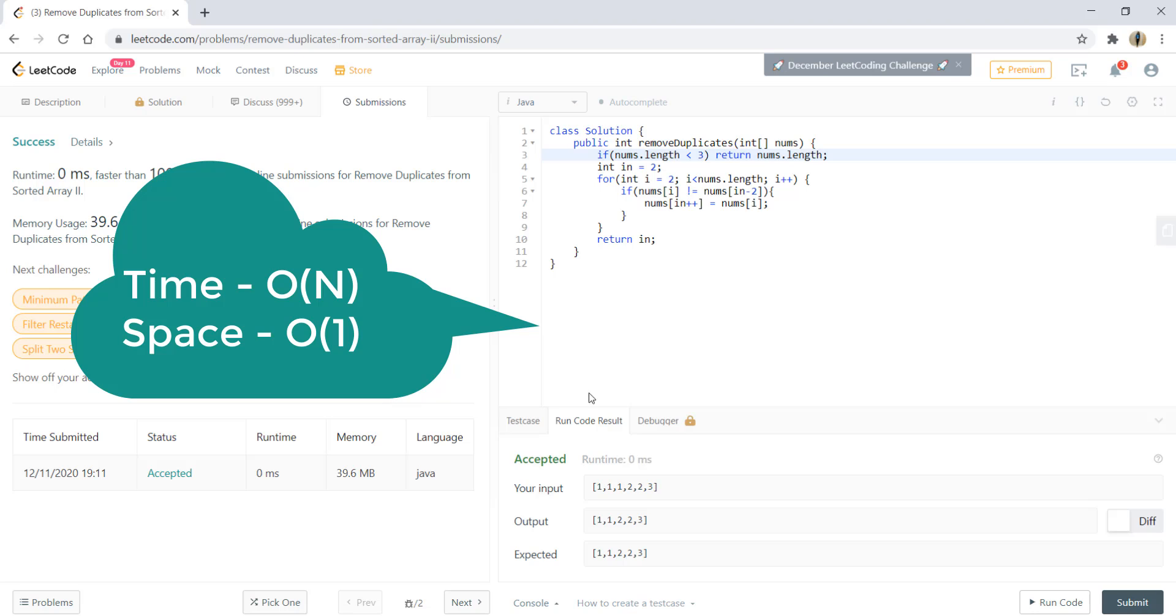The time complexity for this algorithm is O(n) and the space complexity is O(1), as we're not using any extra space. Thanks for watching the video. See you in the next one.